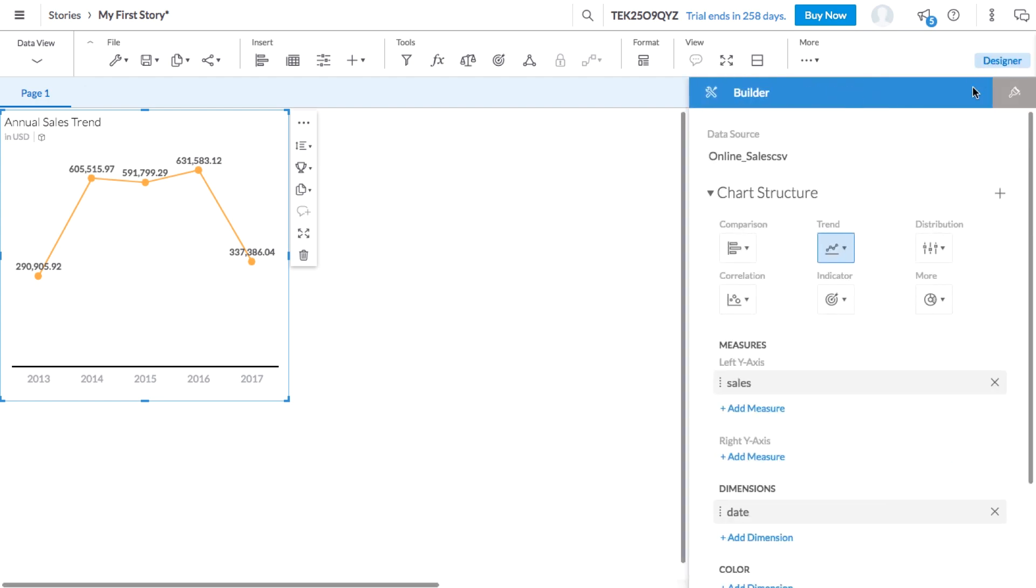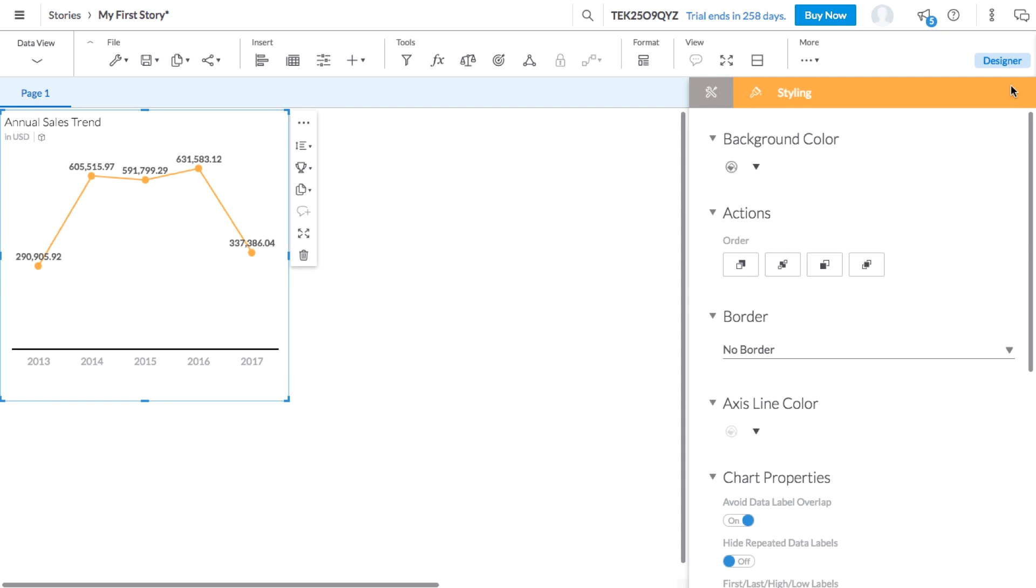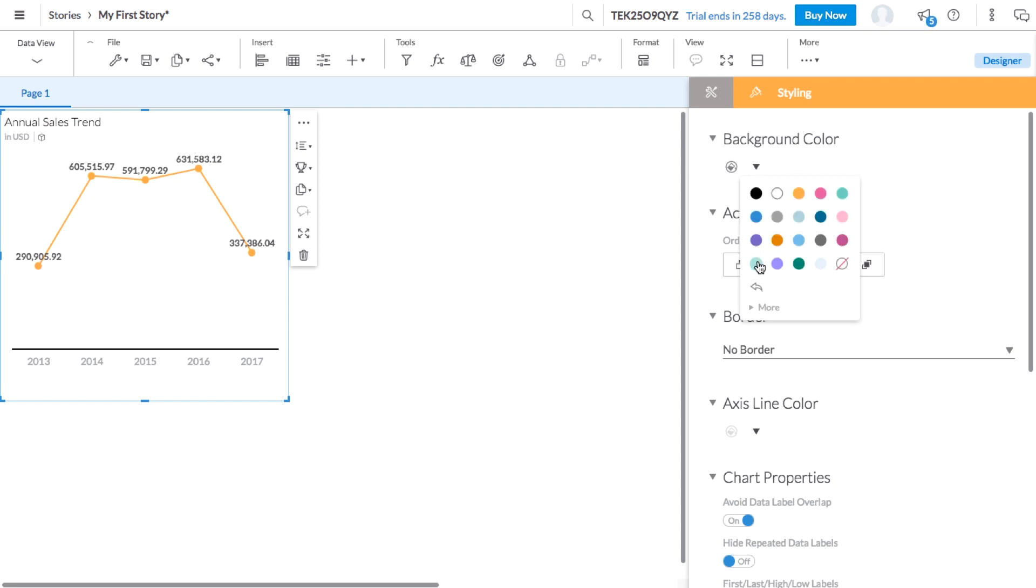There are two panels inside the designer, the builder panel and styling panel. With the styling panel, you can update the formatting of your tiles. For example, you can change the background color and font size.